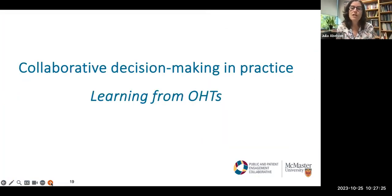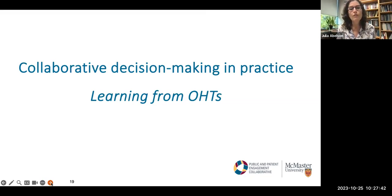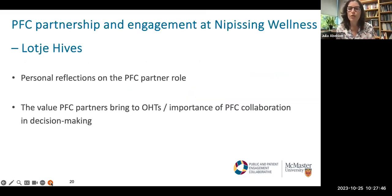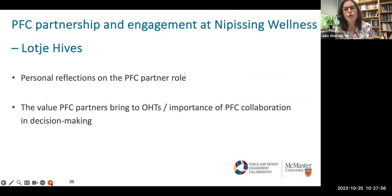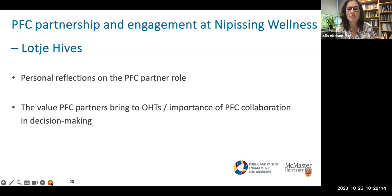That's a snapshot of the framework. We're hoping to hear from you about what you want to hear more on from us. Now I'm going to move on to our practical session — to hear from the OHTs. First up, we have Lacha Hives from Nipissing Wellness, who'll talk about how her OHT has approached bringing the PFC voice into their collaborative decision-making, followed by Dean Valentine from Downtown East Toronto OHT, and then Lindsay Wingham-Smith from Mississauga OHT.